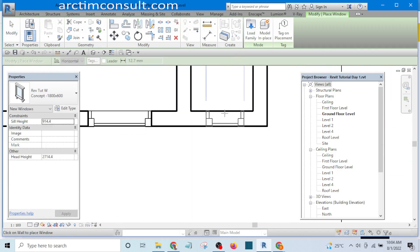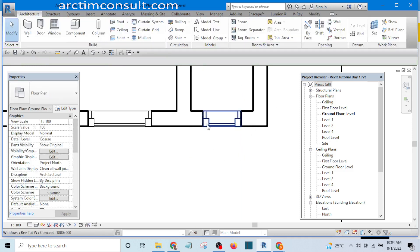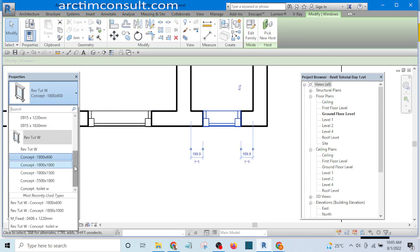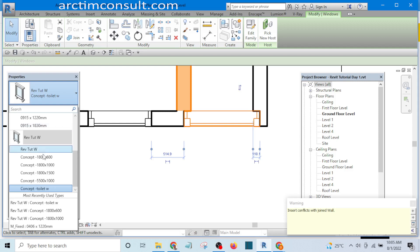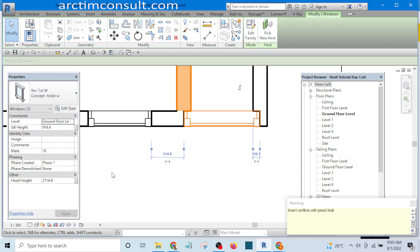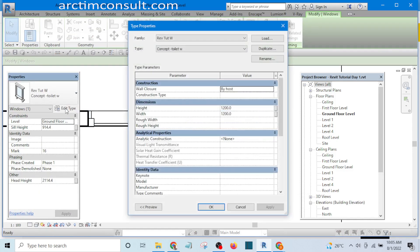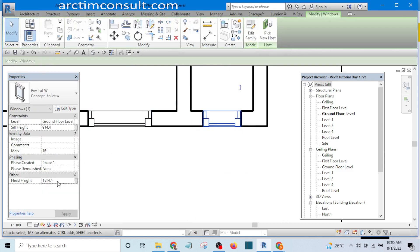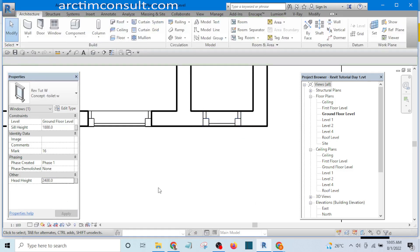Now I want to create the window for the toilet. I hover my cursor and drop it, then I select the toilet window type I created. I'll modify the dimension to 600mm by 600mm, click Apply, click OK. From here I can also set the head height to 2400mm and press Enter.